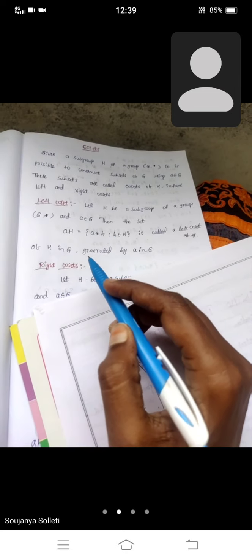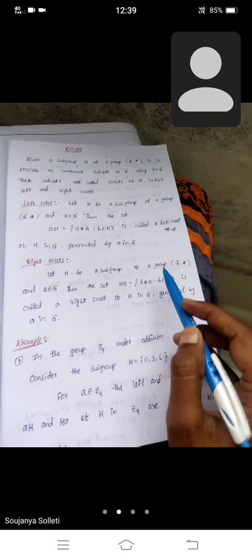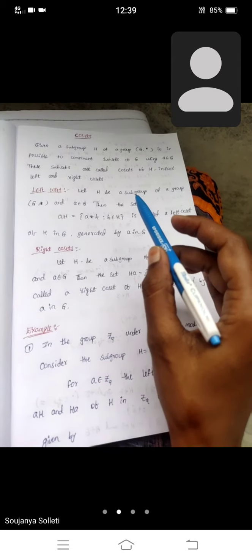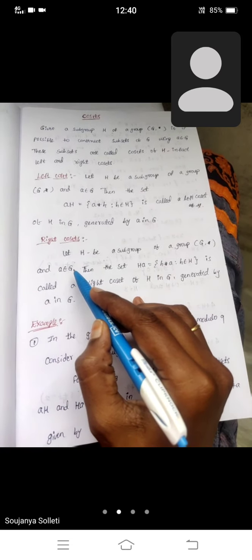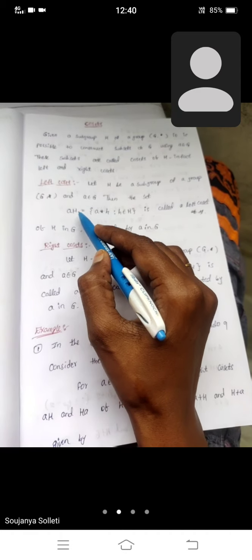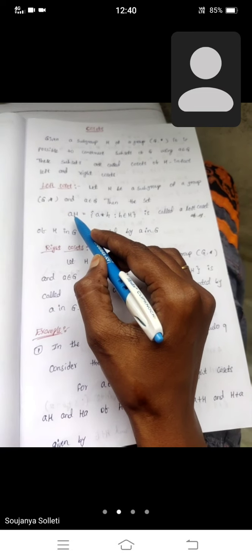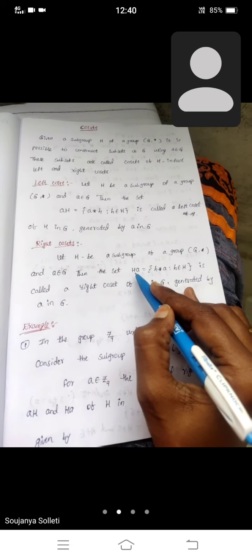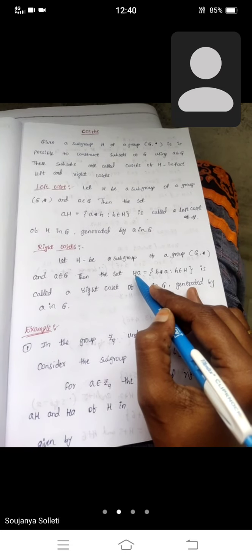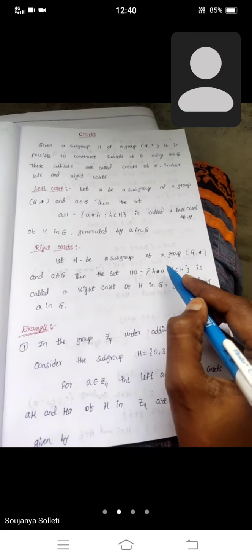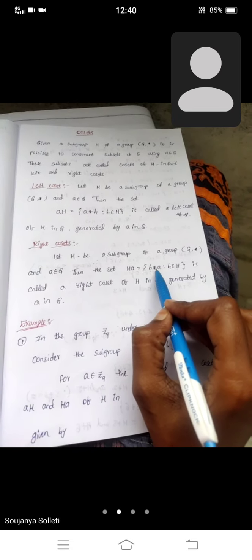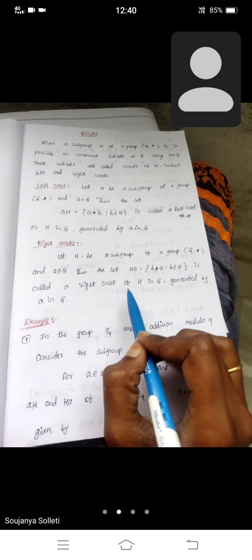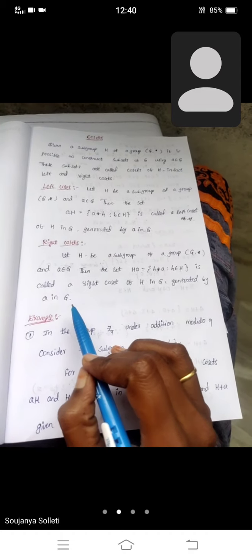In a similar procedure, right cosets are defined the same way. Let H be a subgroup of a group (G, *). Both concepts are equal and element a belongs to group G. Then the right coset is denoted as Ha, where h*a such that h belongs to H and a belongs to G. This binary operation is called the right coset of H in G generated by a.